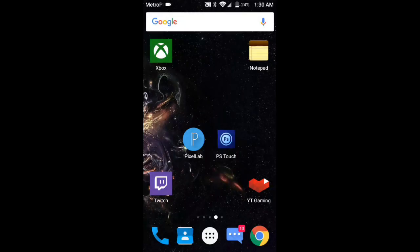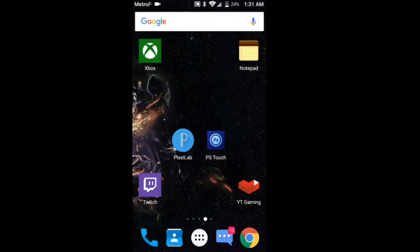What's up guys, it's Rat Cruz here, welcome back to a new video on the channel. Today I'm going to show you guys how you can make your own thumbnails and how to set them using Android. For this you'll need a couple of apps: Pixel Lab and Photoshop Touch. If you don't have Photoshop Touch, I'll put a download link in the description.